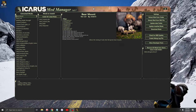Hey guys, welcome back to Icarus Modding. This video is going to be like part two of the previous video I did for version 1.6.7. This is more directed toward guys that are creating mods and wanting to get their mods added to the database in the simplest way they can.